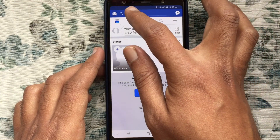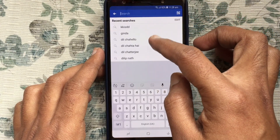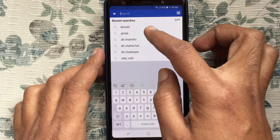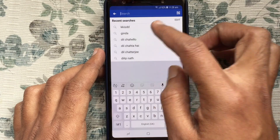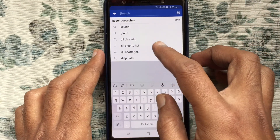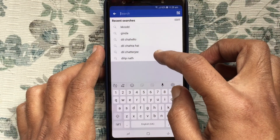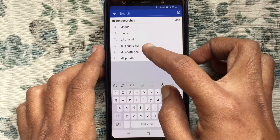By tapping on the search button from the top, you can get all your recent searches.